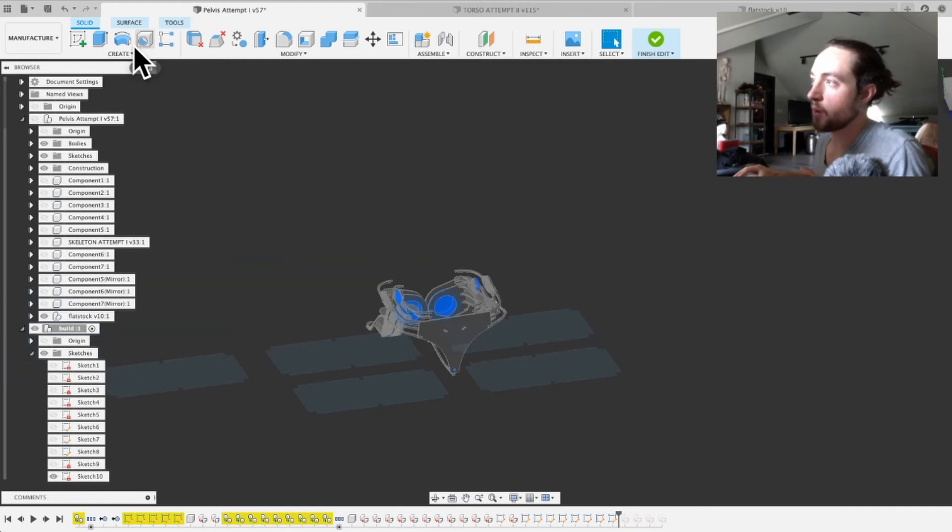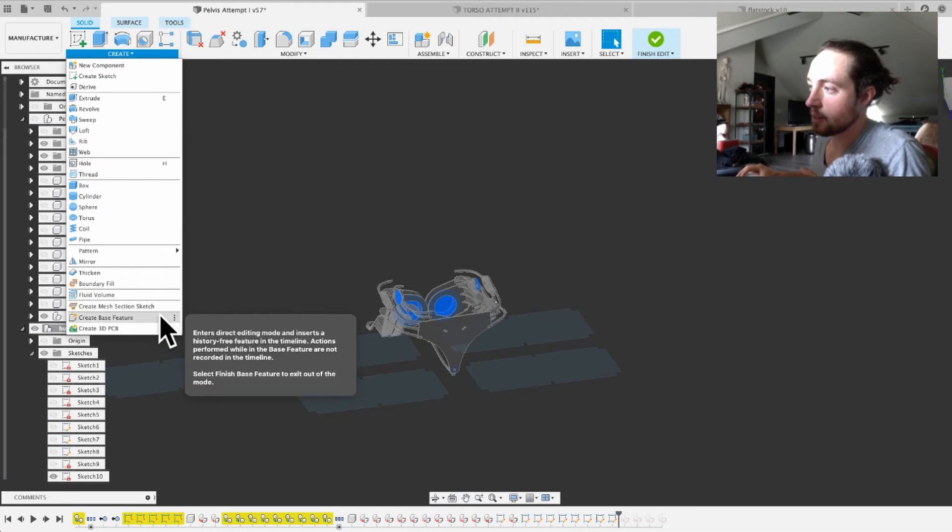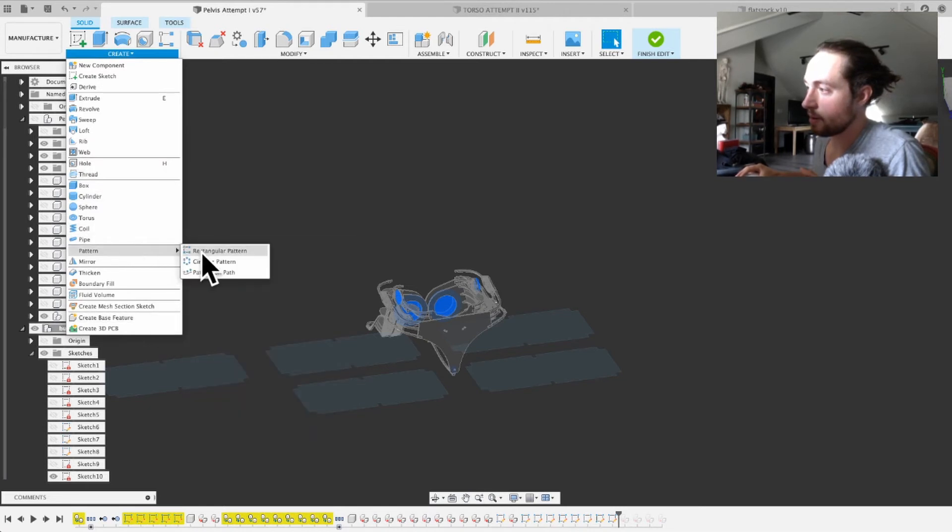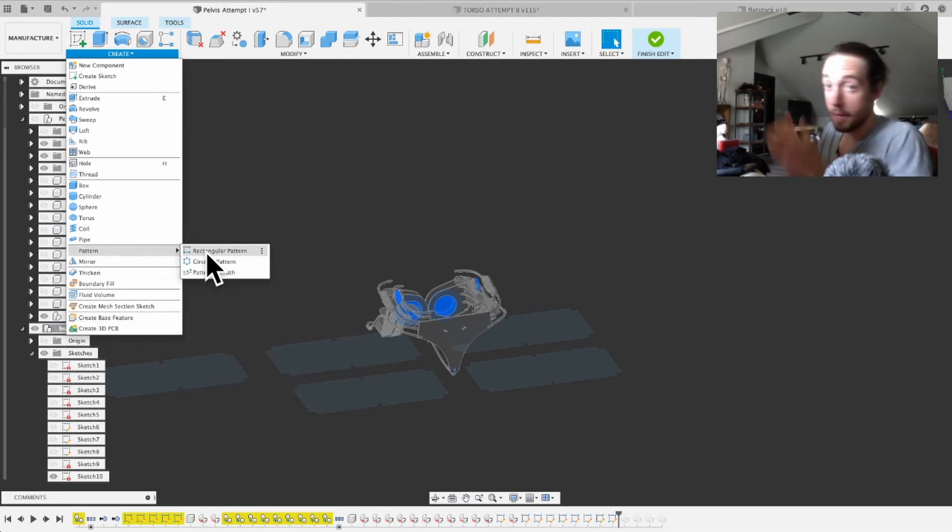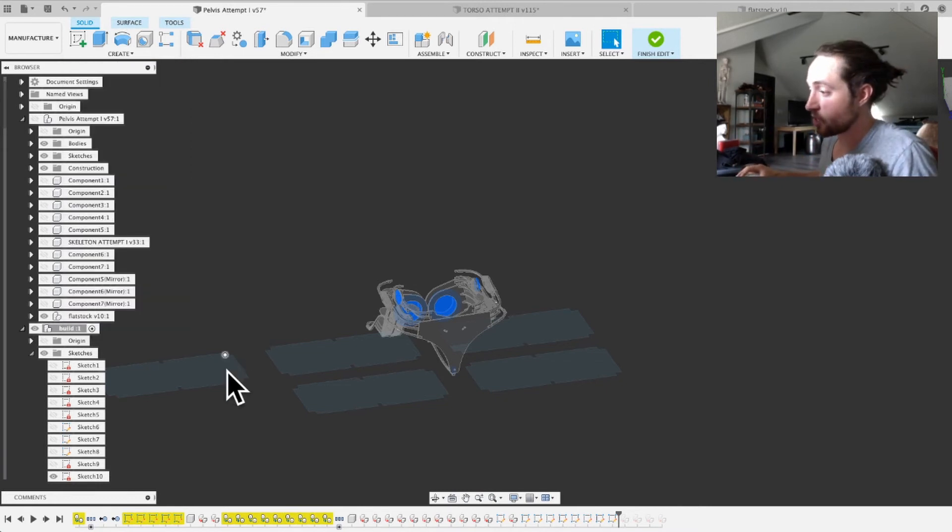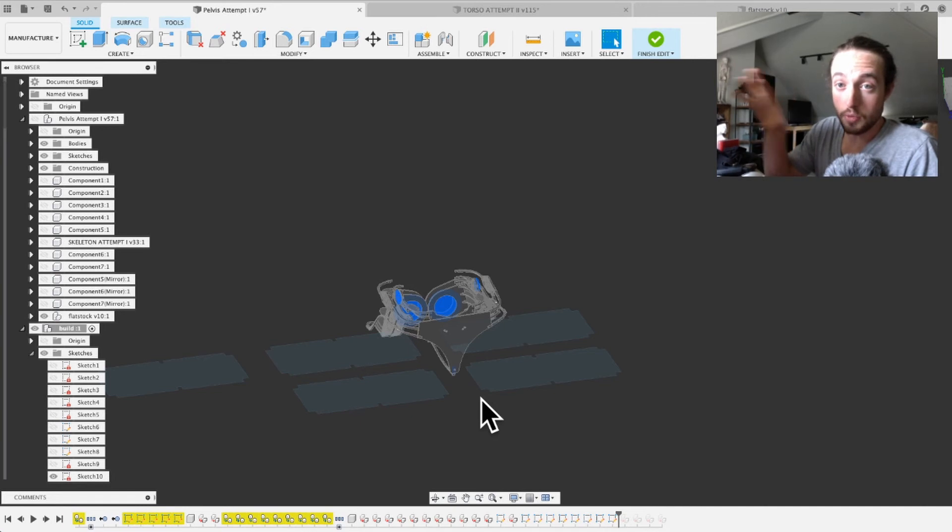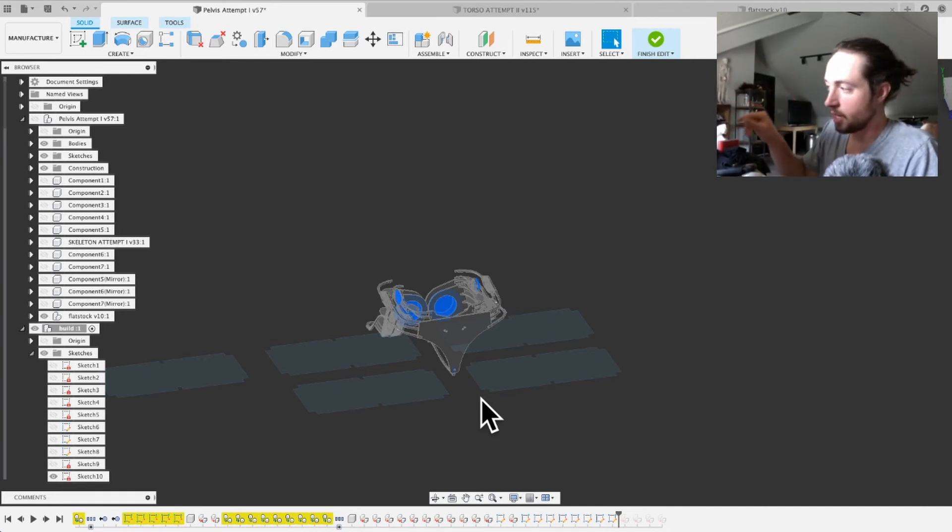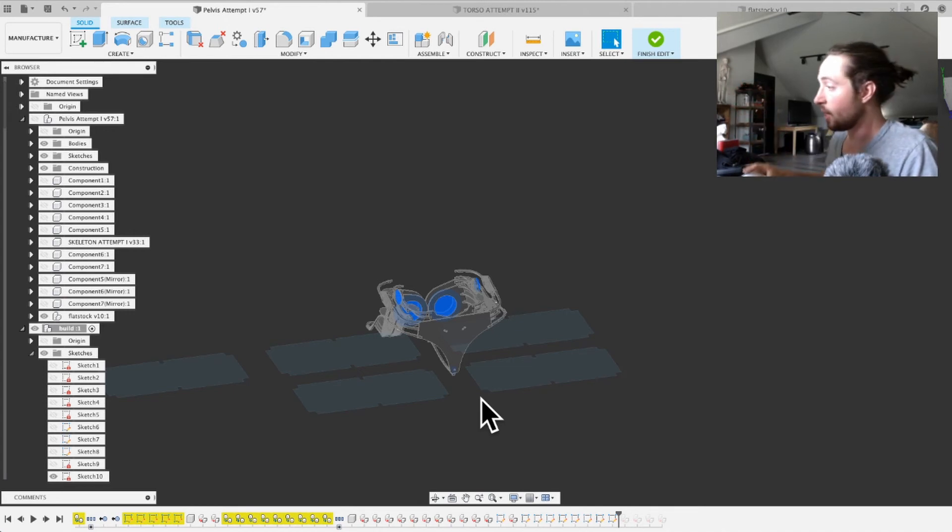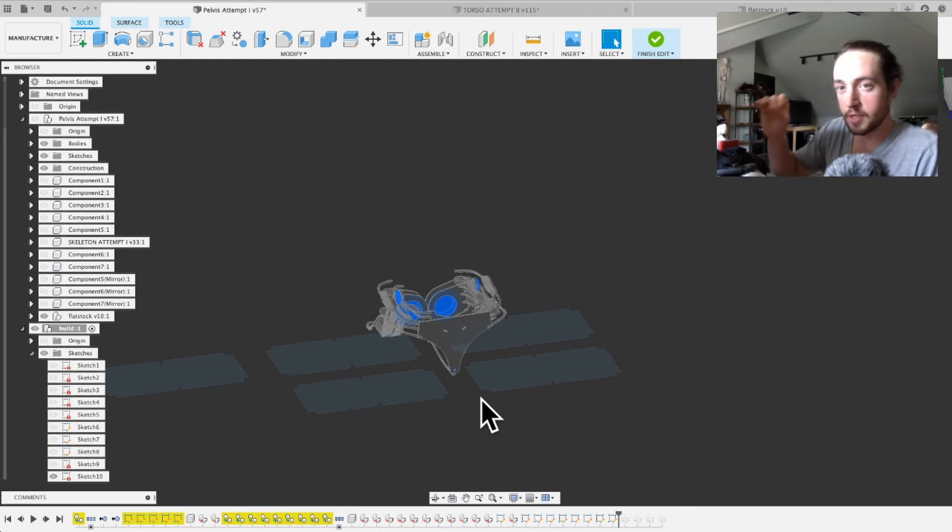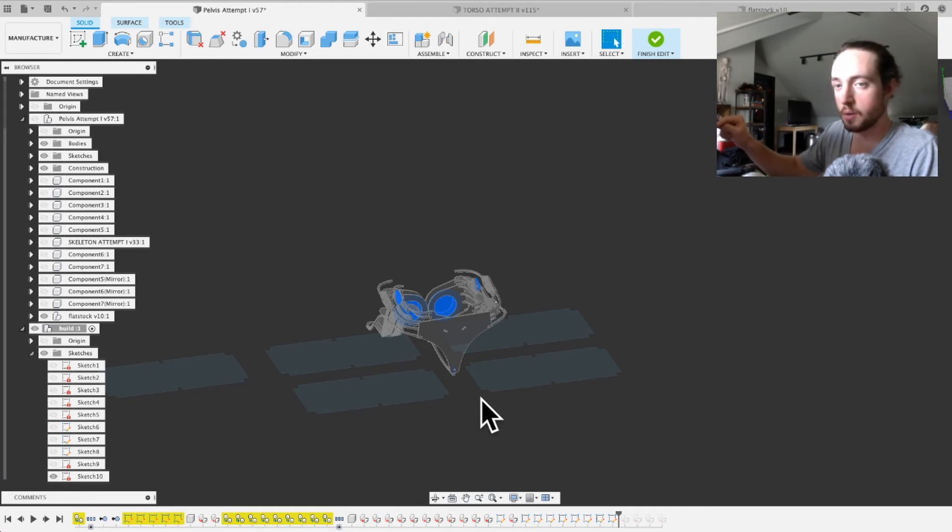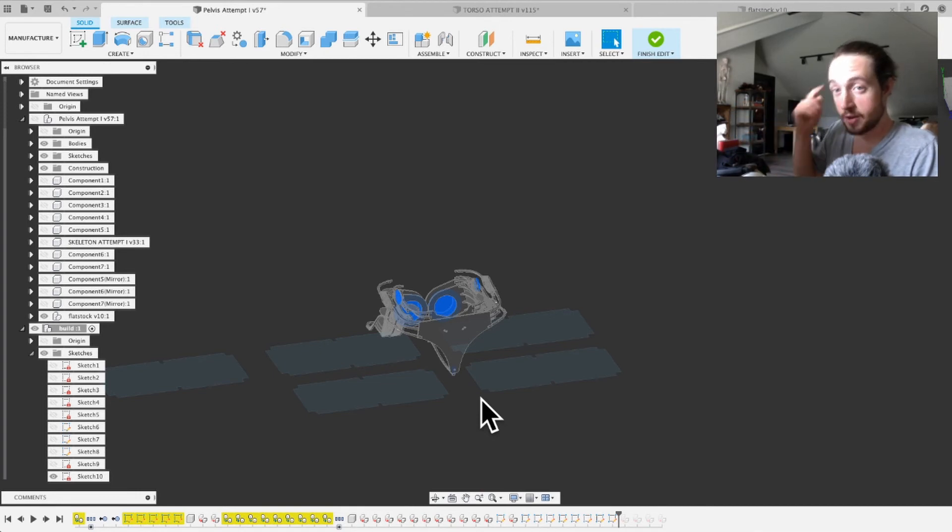So I went over to create and did pattern and then rectangular pattern, and then I made a bunch of them, and then what I did is I just started a different sketch on top of each of them. You can't pick multiple things. You can do them if you do just straight lines. It seems to be able to get it, but if you need to do something complicated like this, you have to do it as multiple sketches.